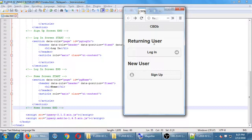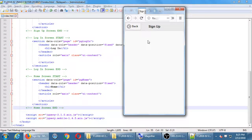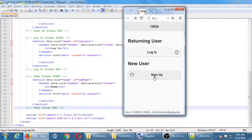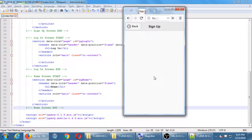Our project so far has a PG welcome screen, and clicking it gets us to PG sign up. We have a login screen as well. You're supposed to be able to go through login and reach PG home, but there's no way to get there yet unless you add a simple button for testing. What we're going to do now is start setting up our sign up screen.